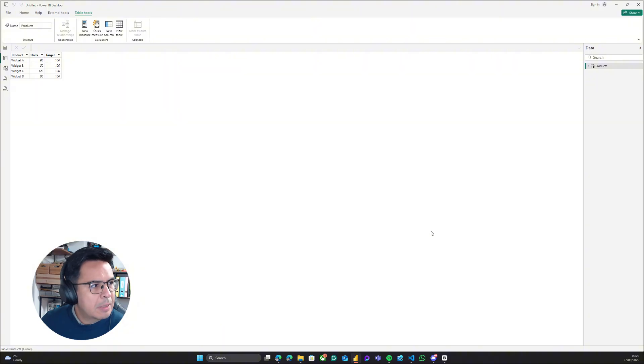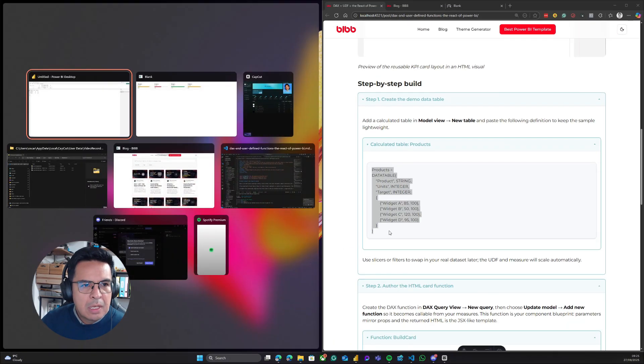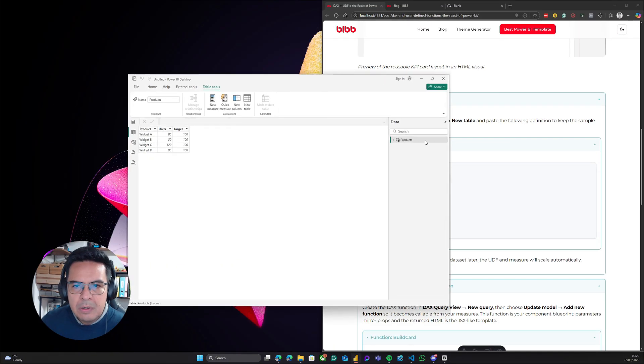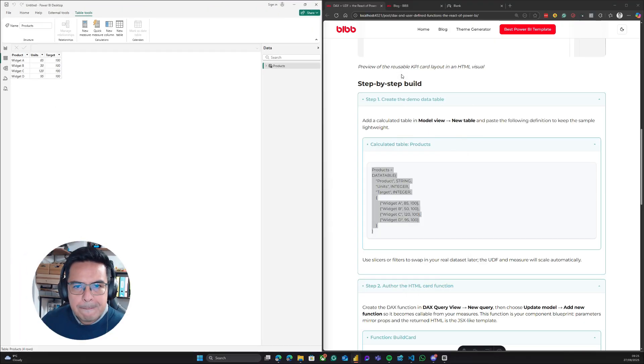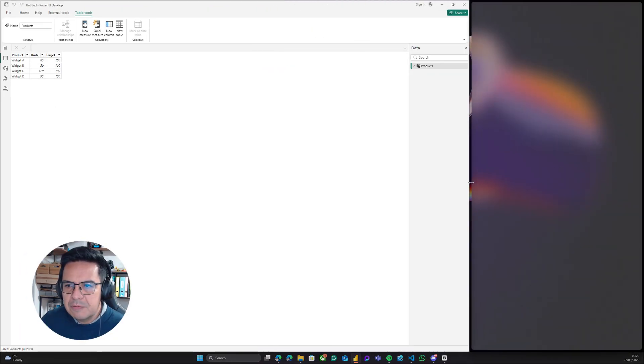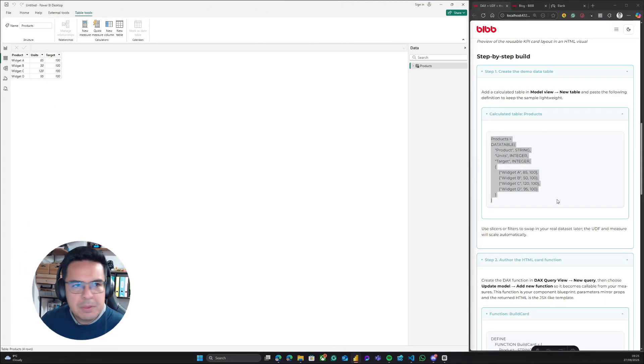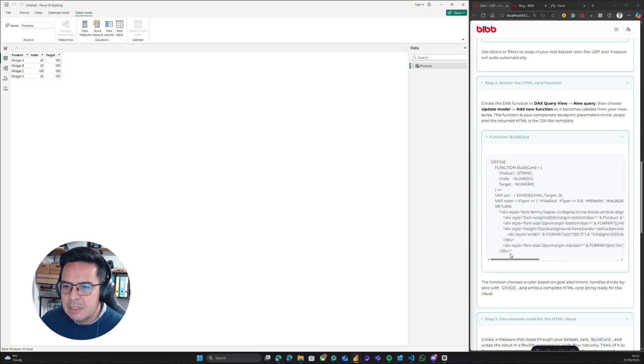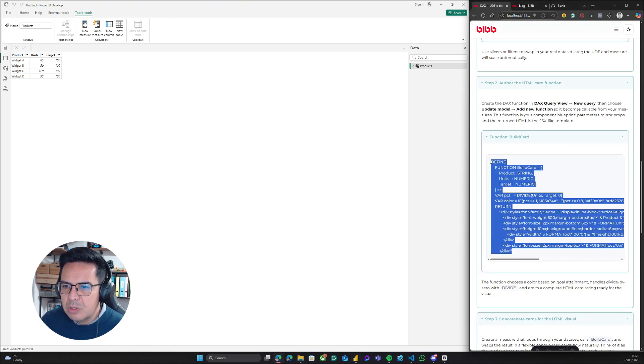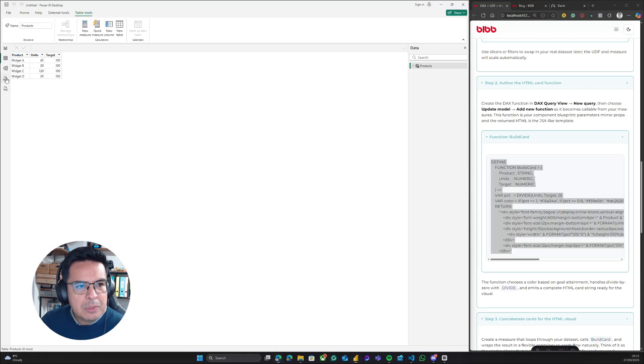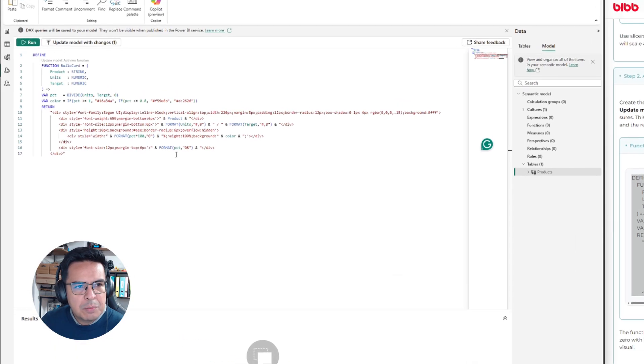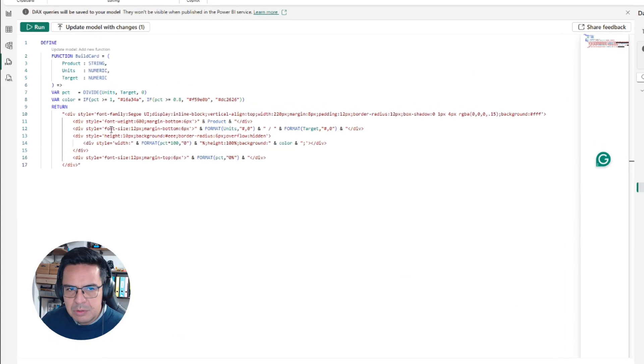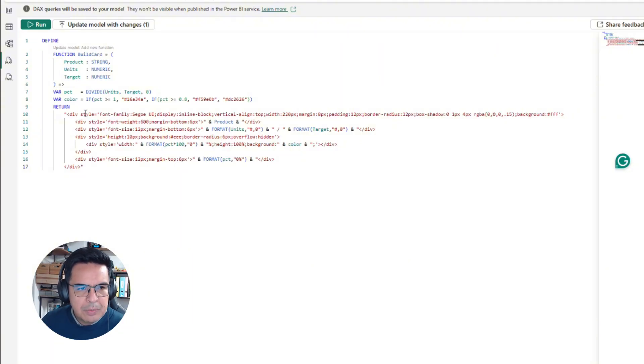Now, the next step - let's just make this a split screen and give Power BI a bit more space - is that we are going to create our component via UDF. For this, we will go to the DAX view. We are going to paste our user-defined function, and let me explain what we are doing here.